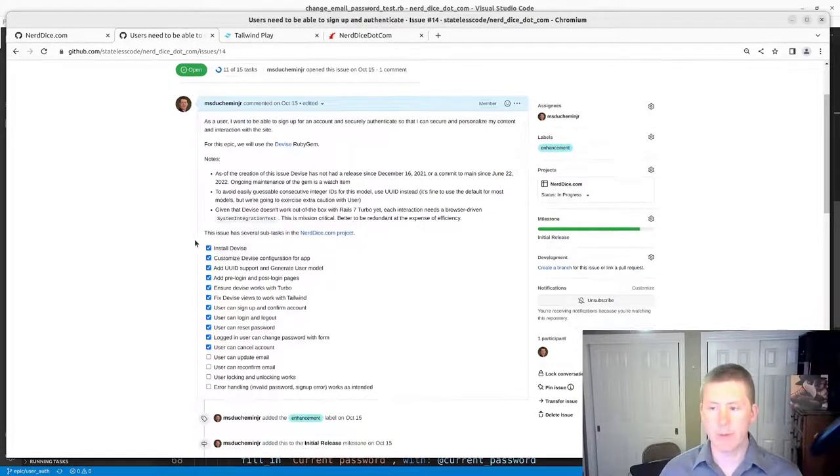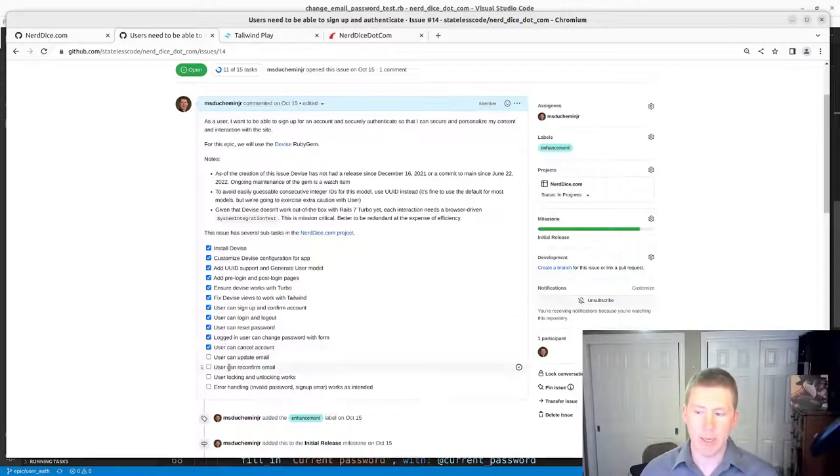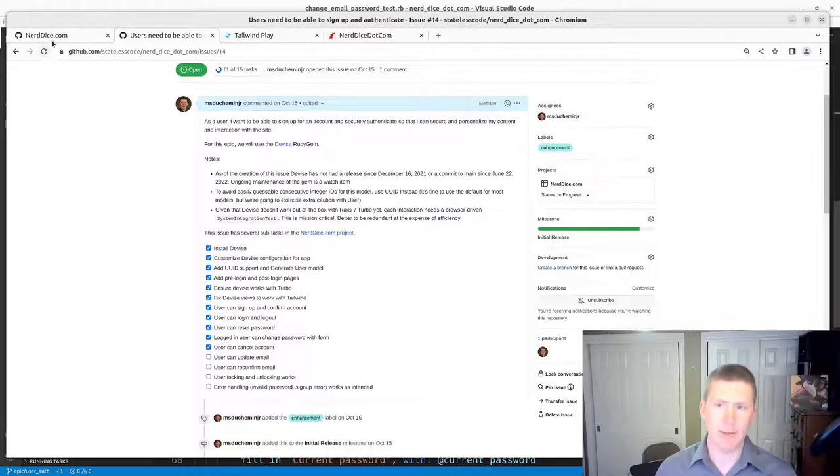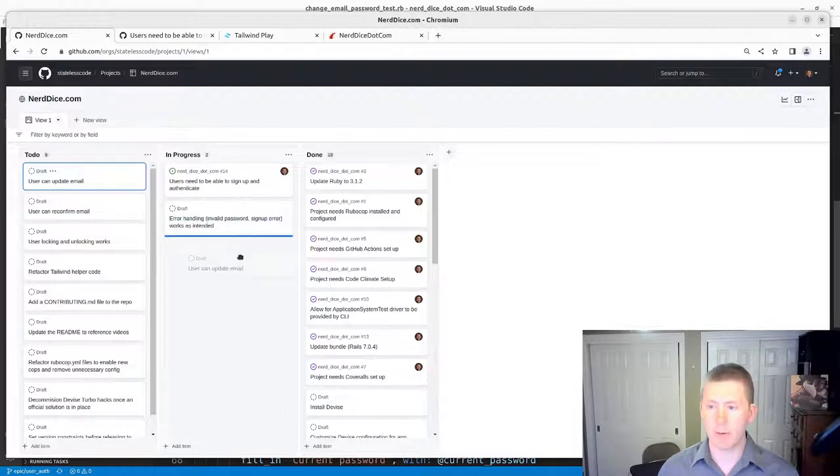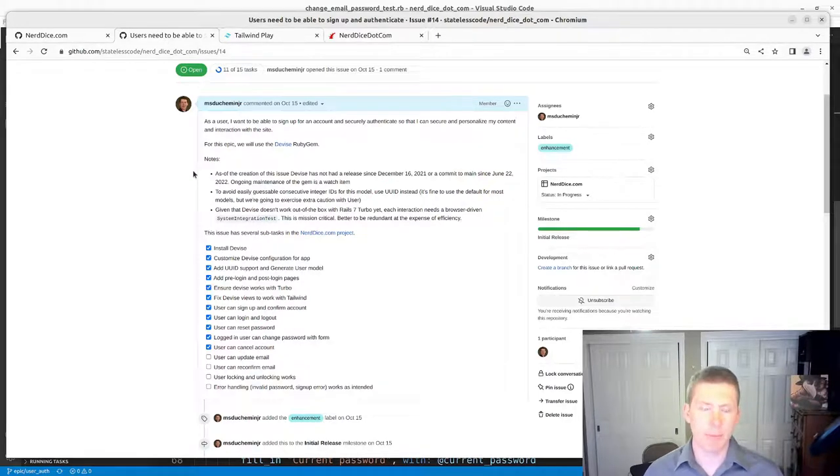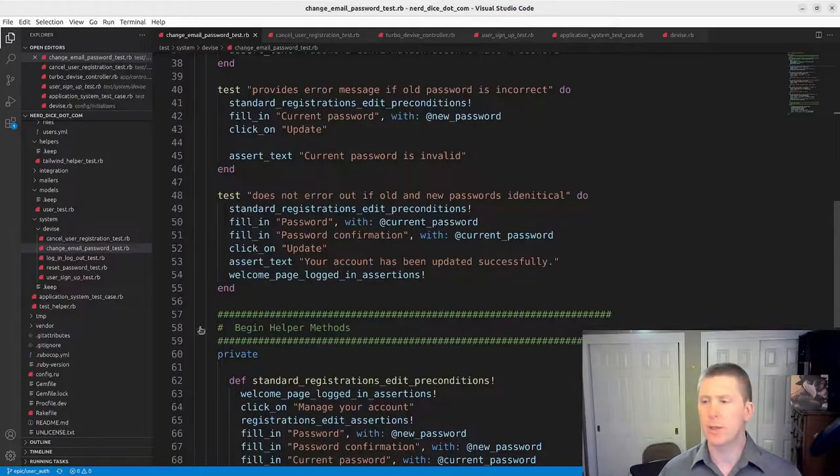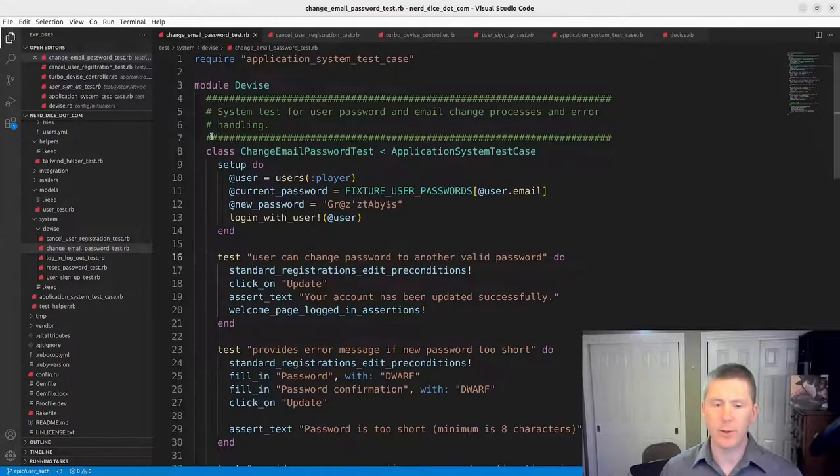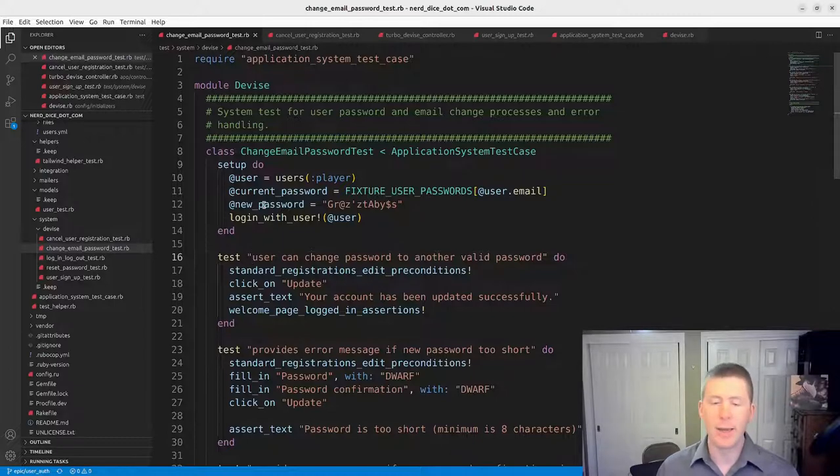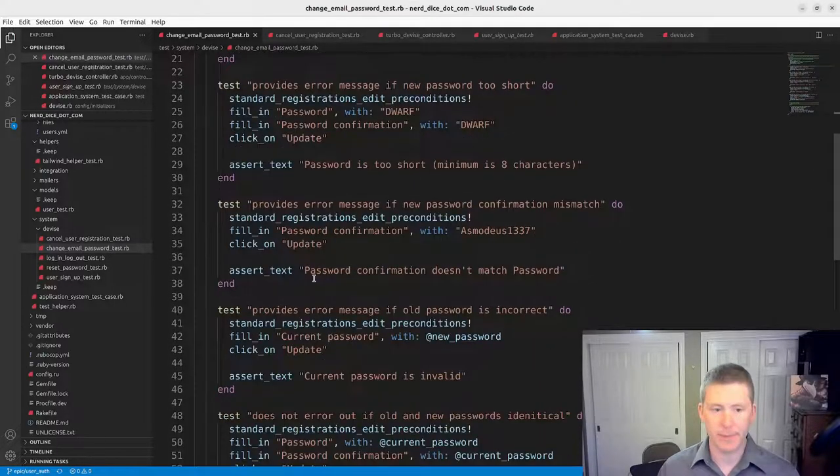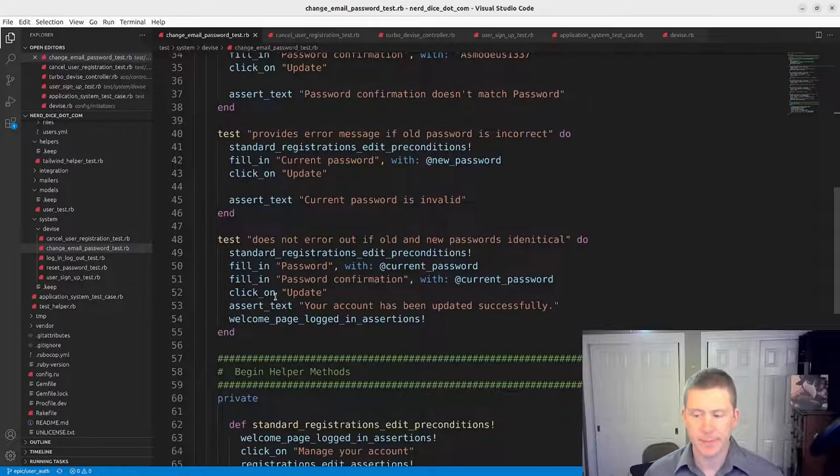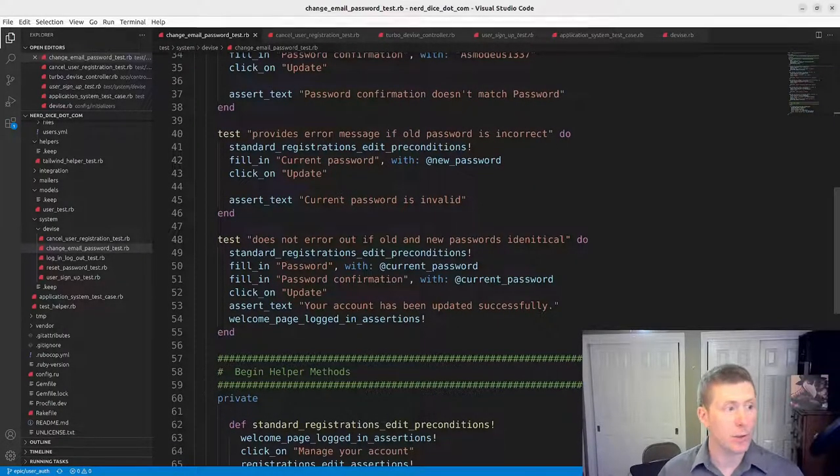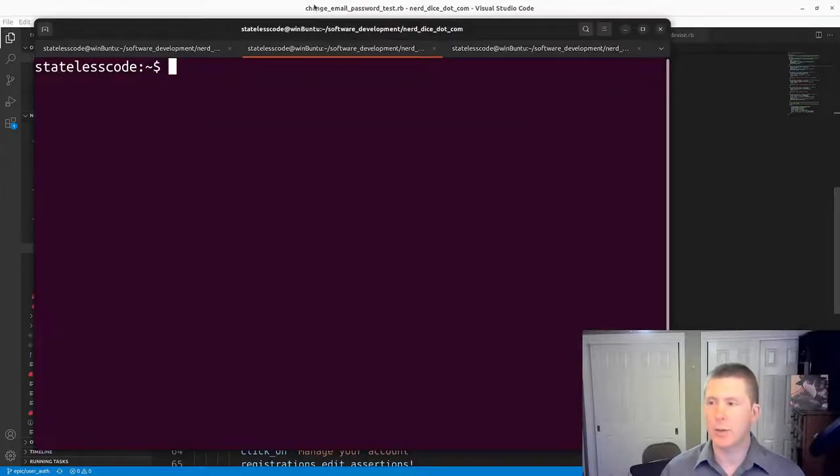11 out of 15 tasks are complete. In this particular video, we're going to take a look at the ability for the user to update email address. We'll move that into InProgress here. This is going to be off of the same page that we did previously, our change email password test. Let us get right into it.